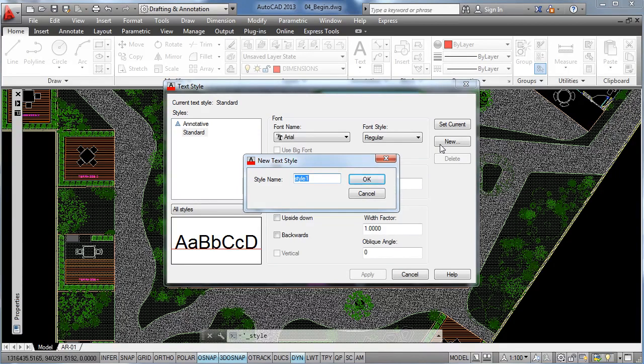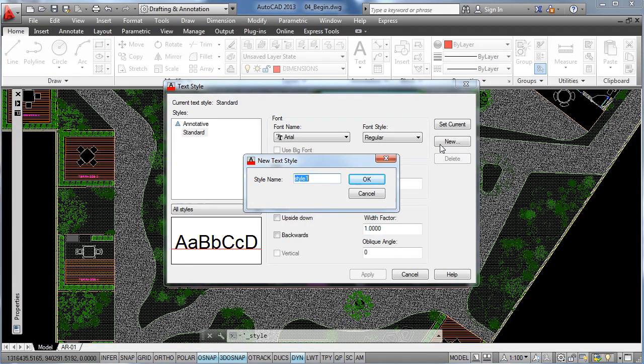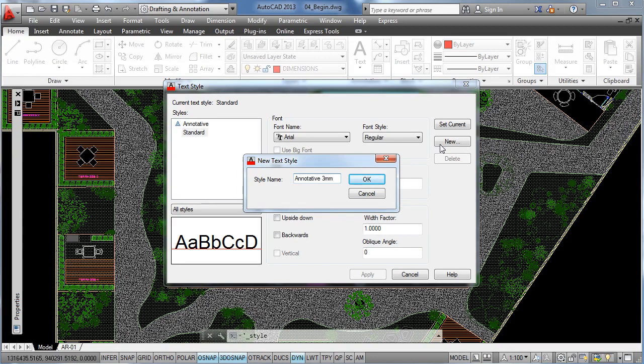So in this case, we are going to make an annotative text style, and we are going to change the height of this text style, so I am going to write down annotative and 3 millimeters for the height of the text, then click OK.